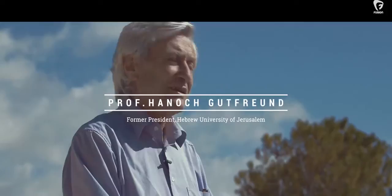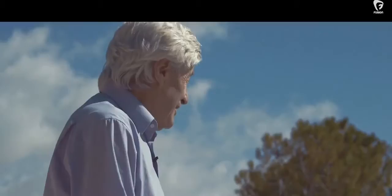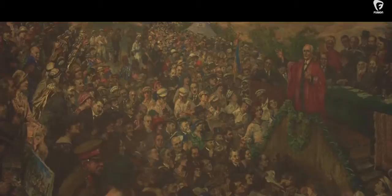We are standing here on the eastern slope of Mount Scopus, facing a magnificent panoramic view of the Judean desert. It is here, 90 years ago, on April 1st, 1925, the Hebrew University was officially opened.